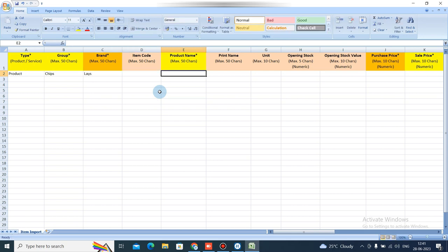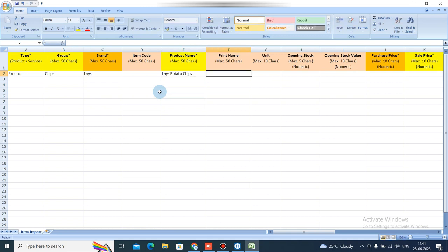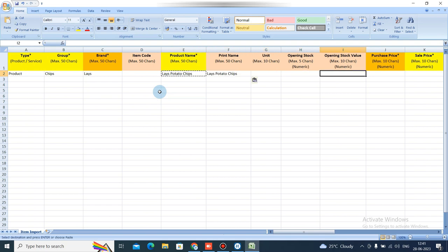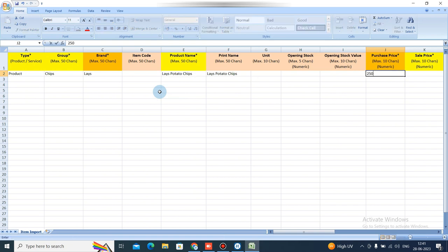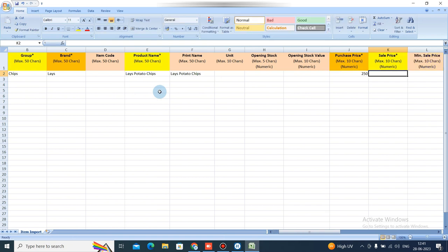Enter the product name, for example Potato Chips. Then add the print name as the same, or you can skip it. You have to add the product price: add the purchase price, then add the sale price.